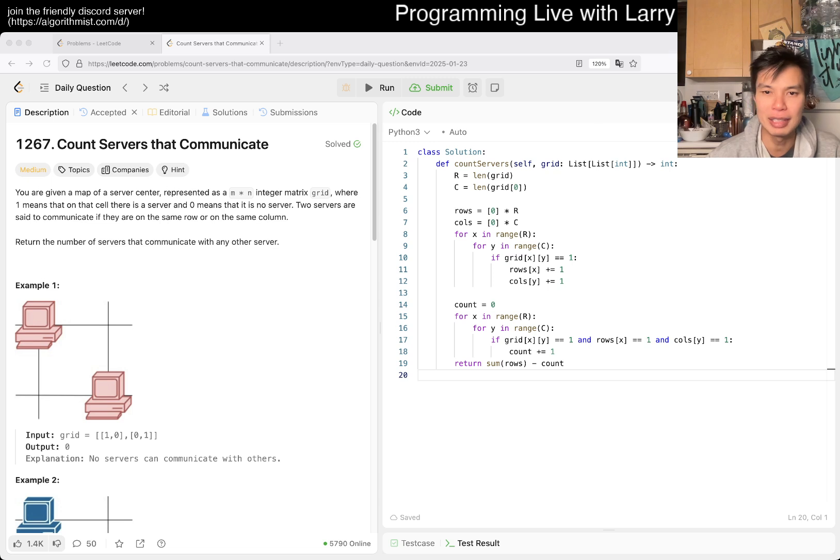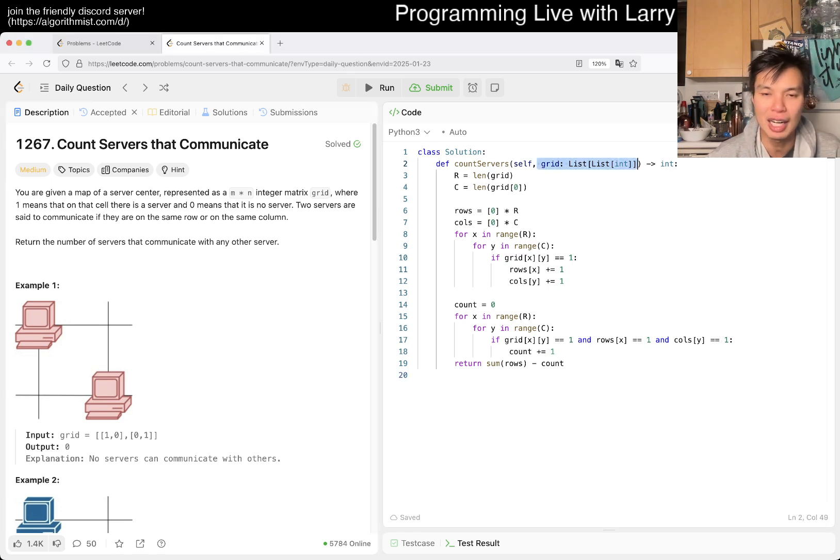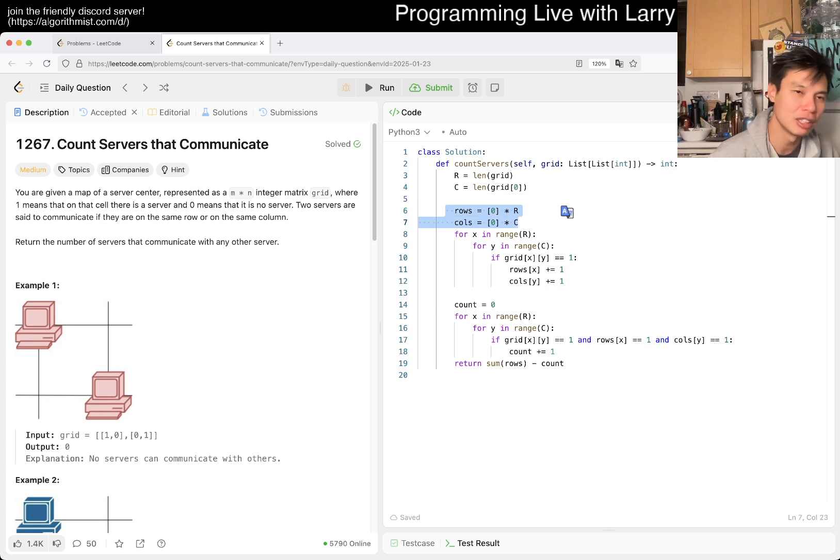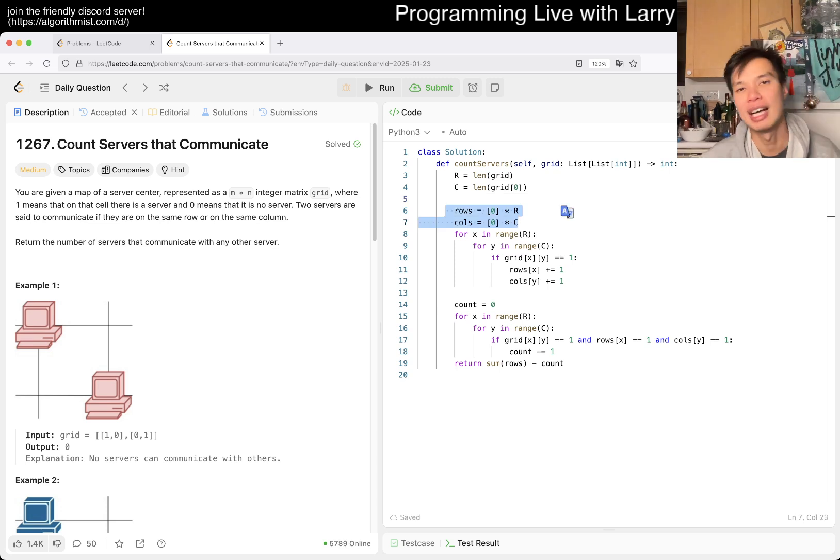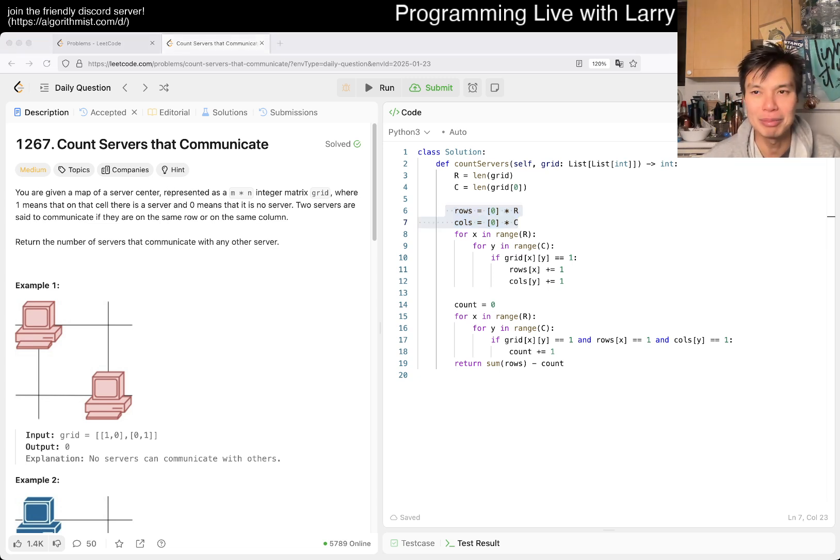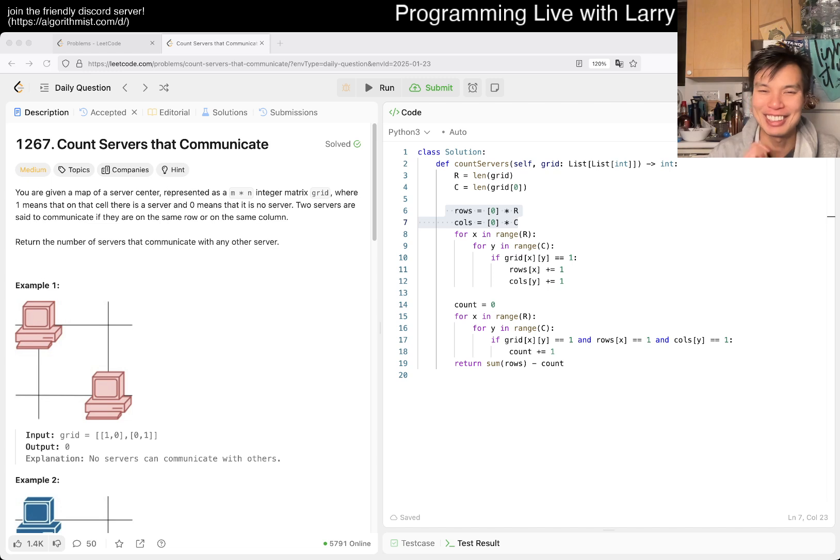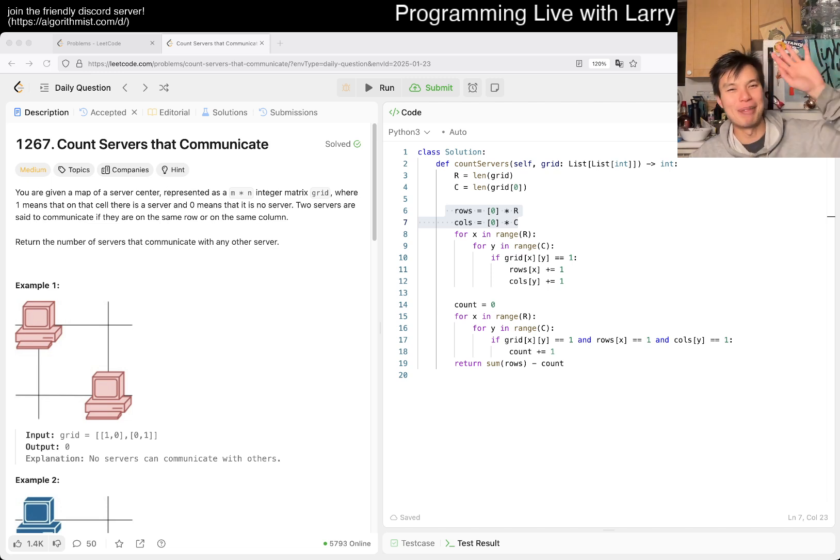This is going to be linear time, sublinear space, really, right? Because it's R times C time, and space is just R plus C, which is sublinear. Because remember, linear in this case is the size of the input, and the size of the input is R times C. Yeah. I'm going to call it a night. I'm tired. I just got back. Thanks for watching. Stay good. Stay healthy. Take care of your mental health. I'll see you all later. Take care. Bye-bye.